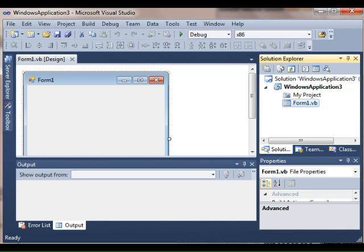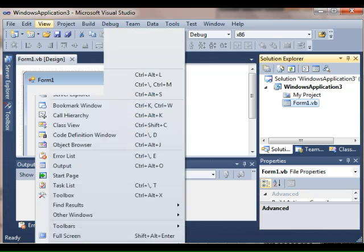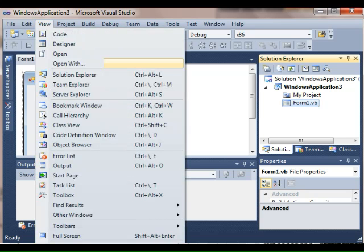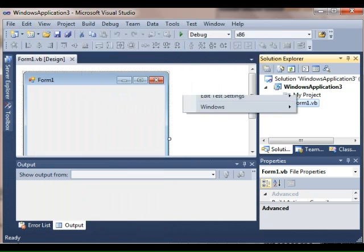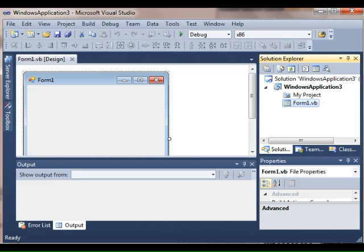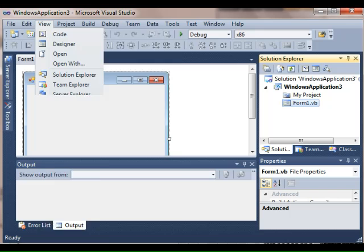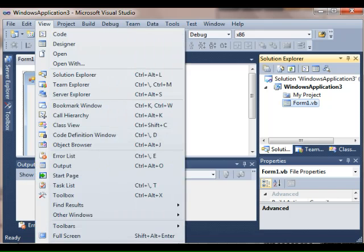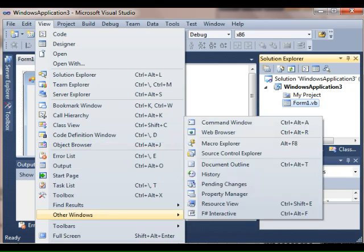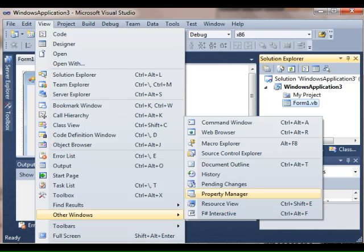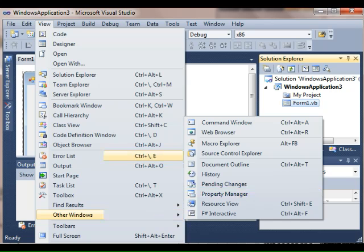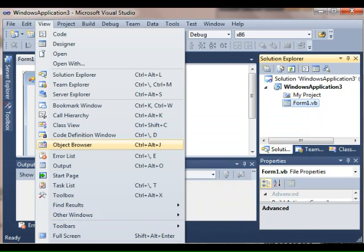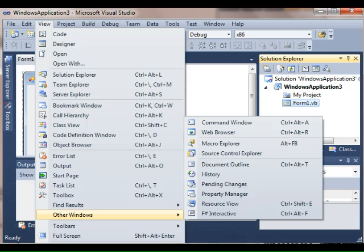I just want to orient you to the main areas that you're going to need. The first, as I mentioned, is the Solution Explorer. If you don't see the Solution Explorer, you want to go to the View menu and find it here. Another important window is the Properties window, and I've got mine down here.